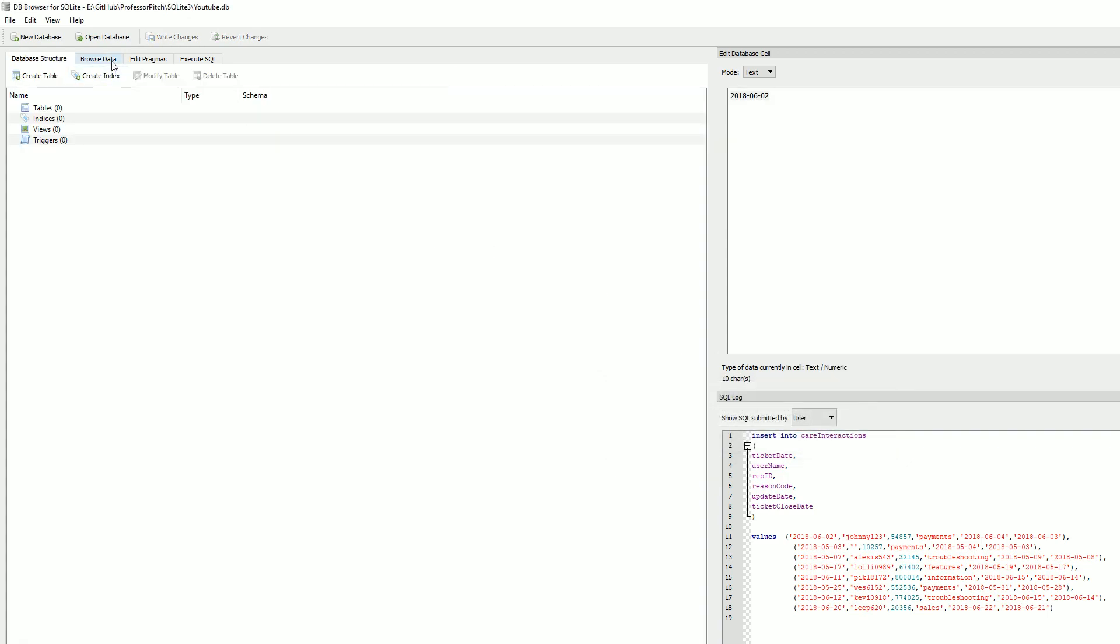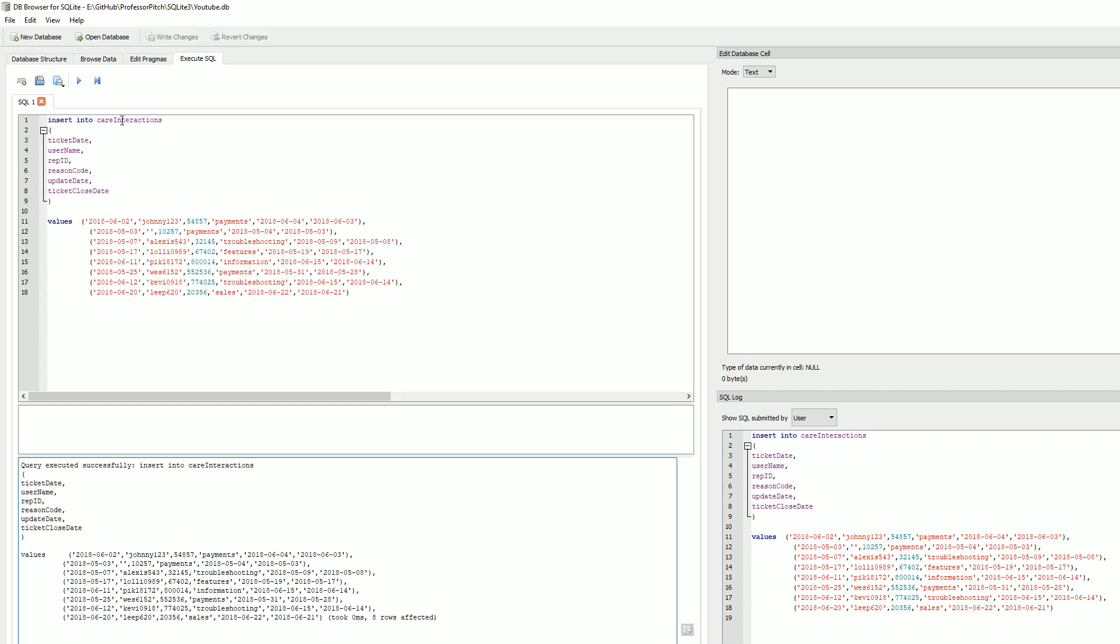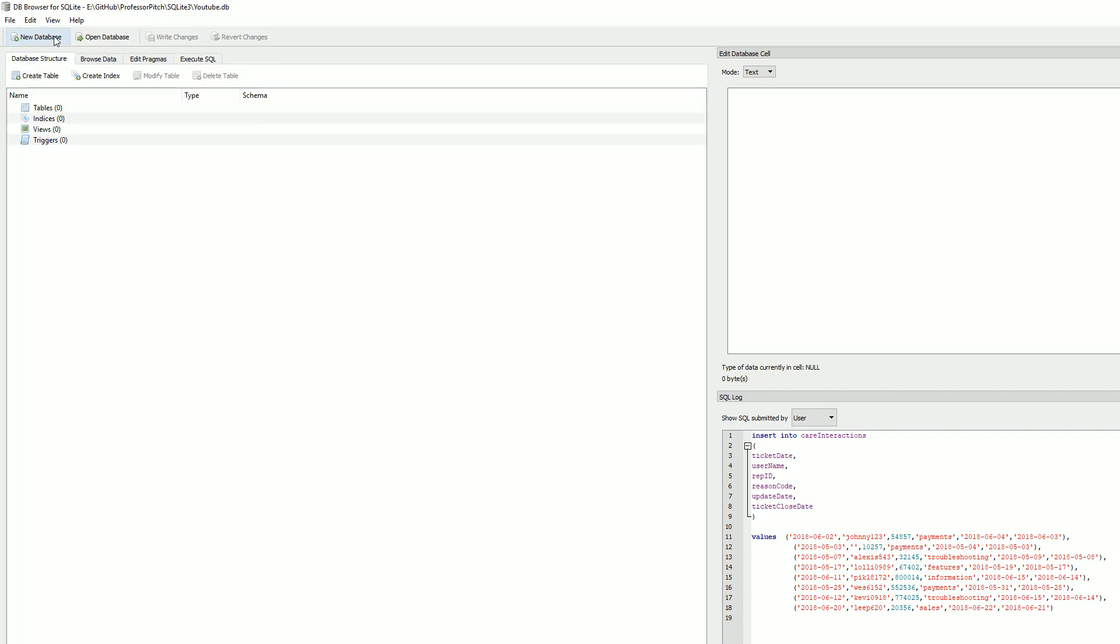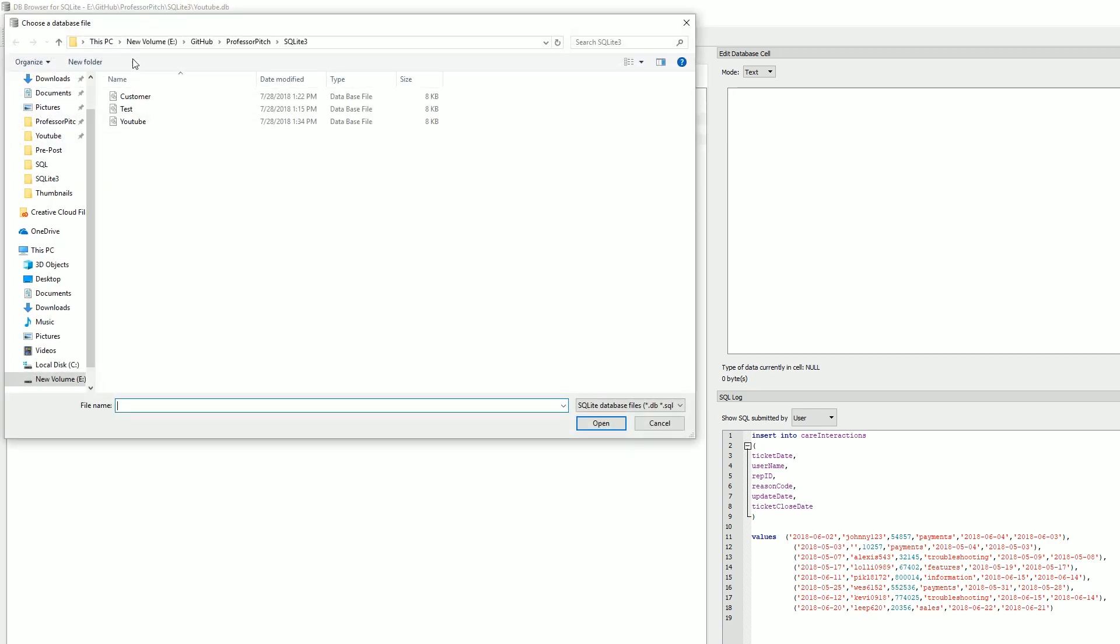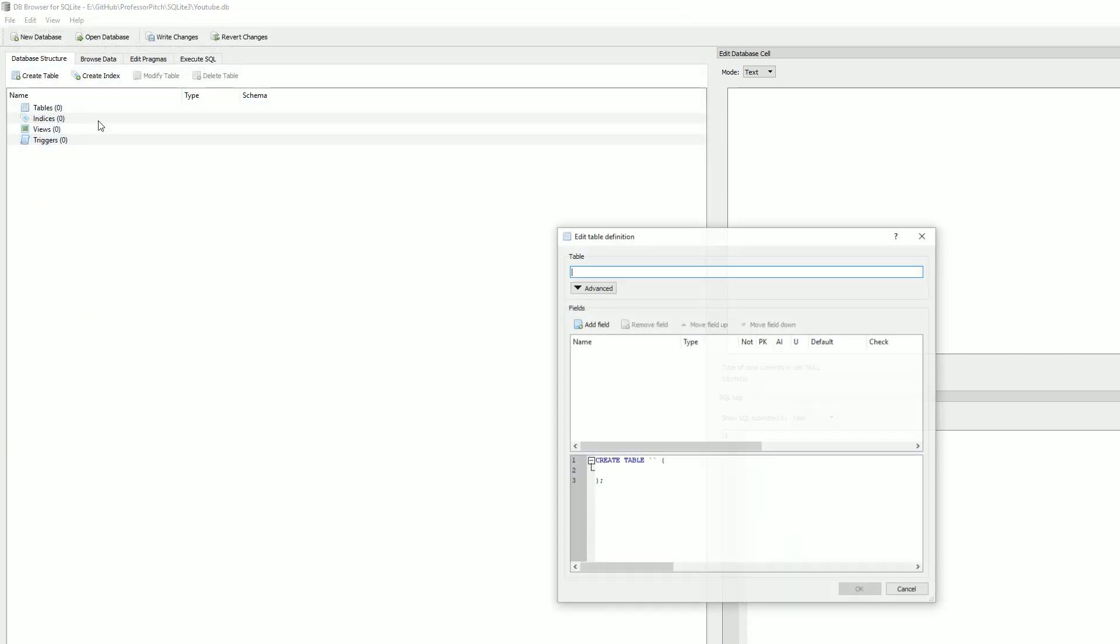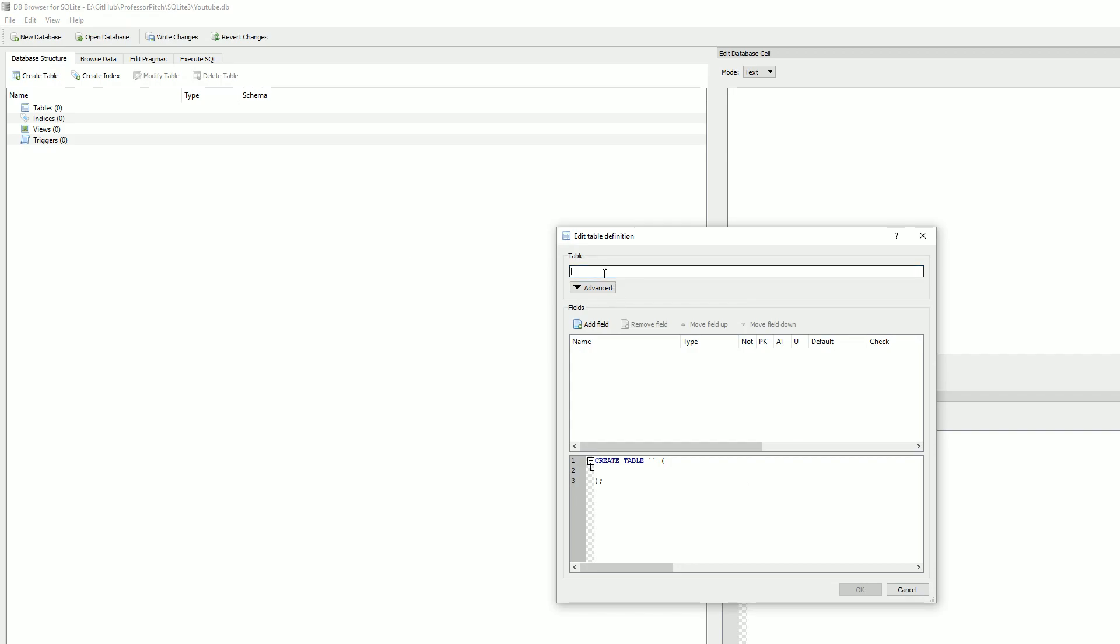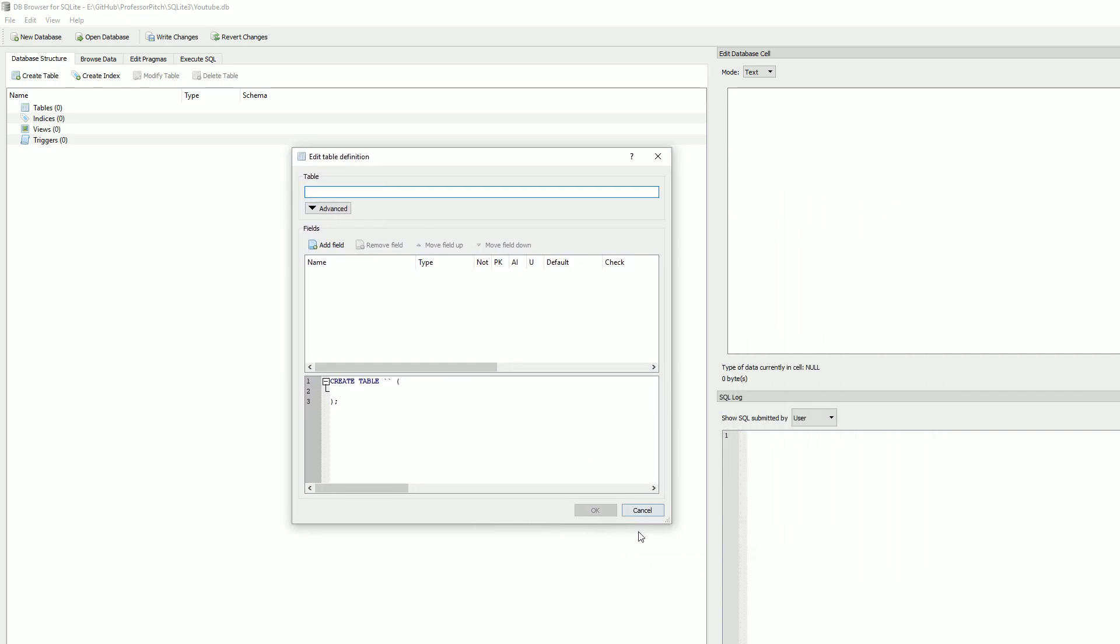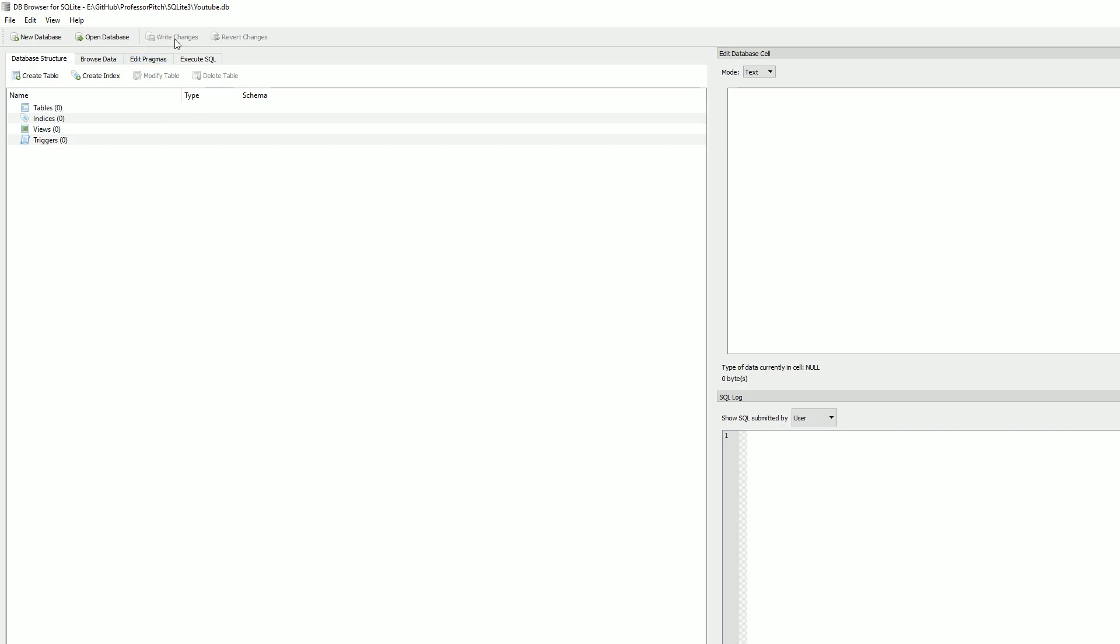It's going to delete your database and everything. So what you would have wanted to do there is actually select Write Changes. And yeah, open database YouTube, create table, yes.